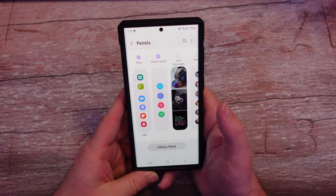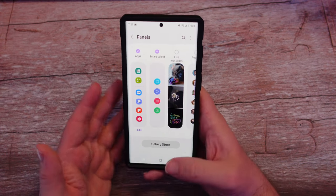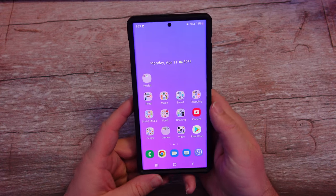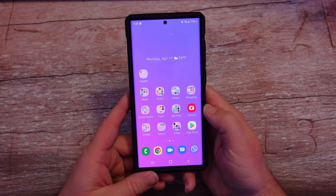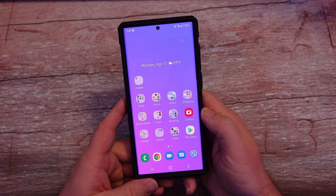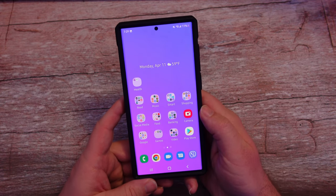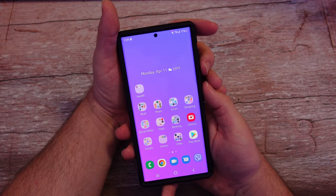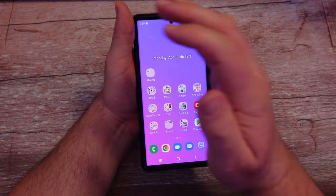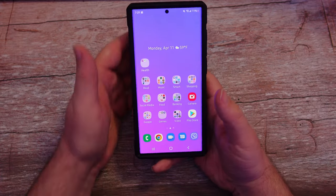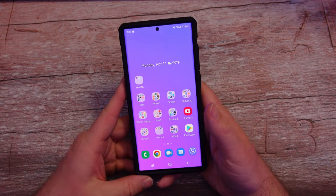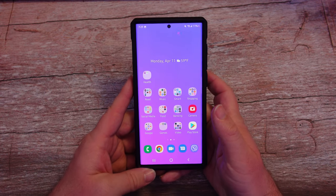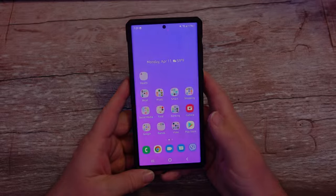So there you guys go — that is a cool little look at Smart Select and the many things you can do with it. It's really handy and it makes screenshots a little bit easier, especially for people that have trouble pressing the side buttons or doing the palm swipe to capture a screenshot. Thanks for watching, have a great day, and we'll see you down the road. Peace.